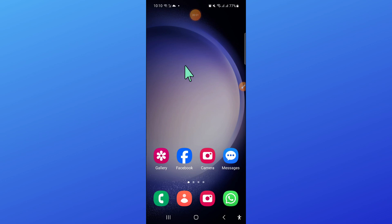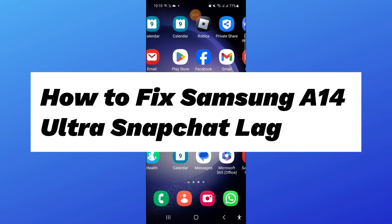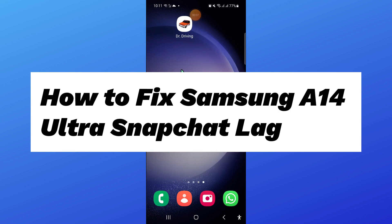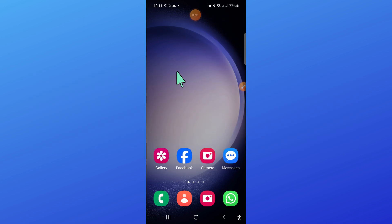Hello everyone, in this video I will show you how to fix Samsung A14 ultra Snapchat lag issue. So before starting the video, don't forget to subscribe to the channel and also press the bell icon.